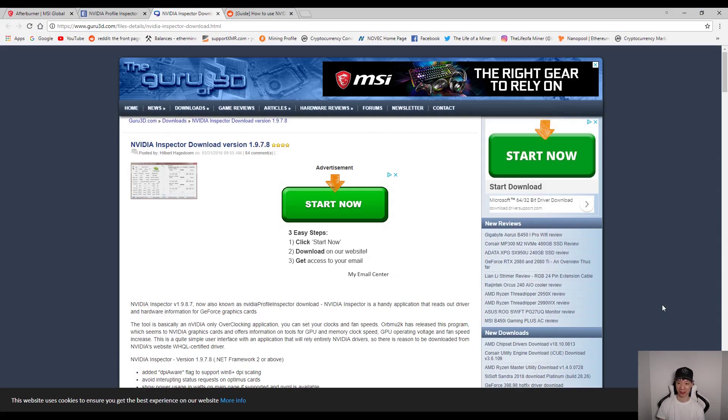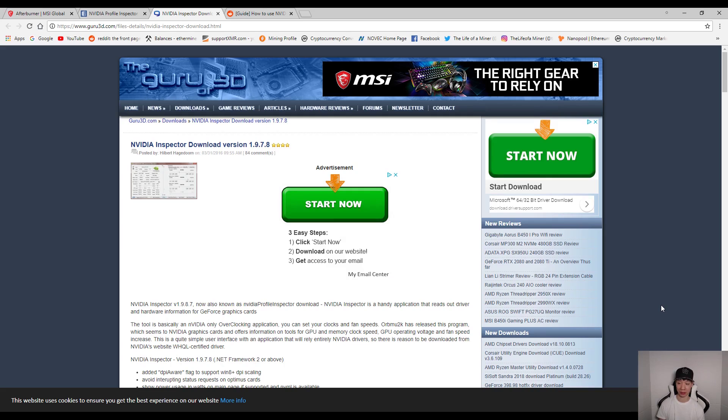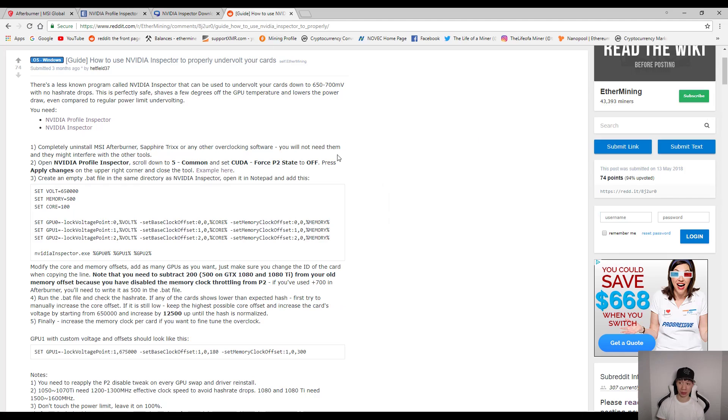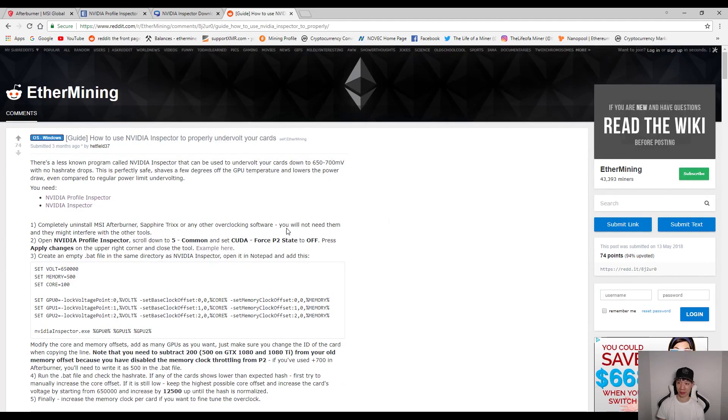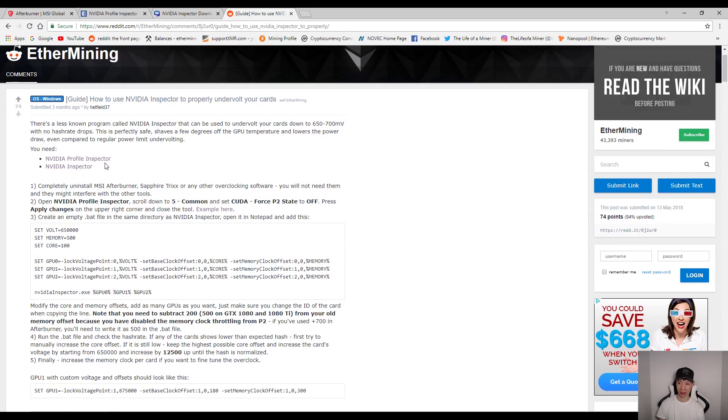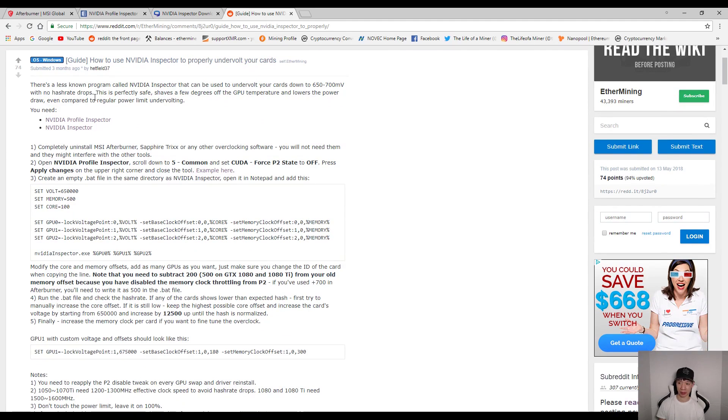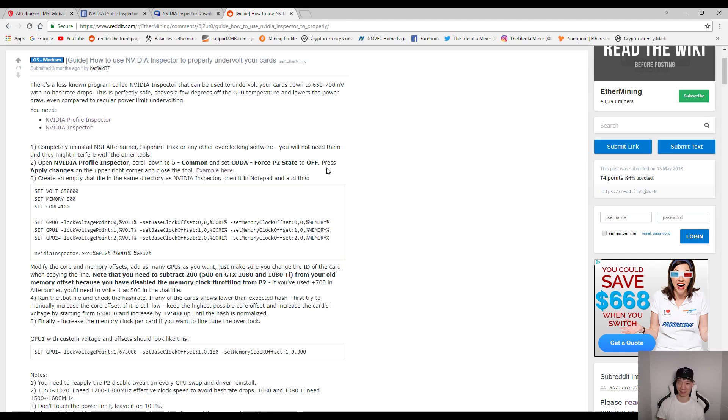Okay, so personally I use NVIDIA Inspector to tune my NVIDIA graphics cards. Now this tool allows you to undervolt your NVIDIA graphics cards, instead of just reducing your power limit. Now I do want to mention before I continue with the guide, I do want to thank Reddit and the Ether Mining subreddit. And this was posted by headfield37. Now I did update this guide a little bit, so it's a little bit more easier to understand. And I did update the links. But let's go ahead and check this out.